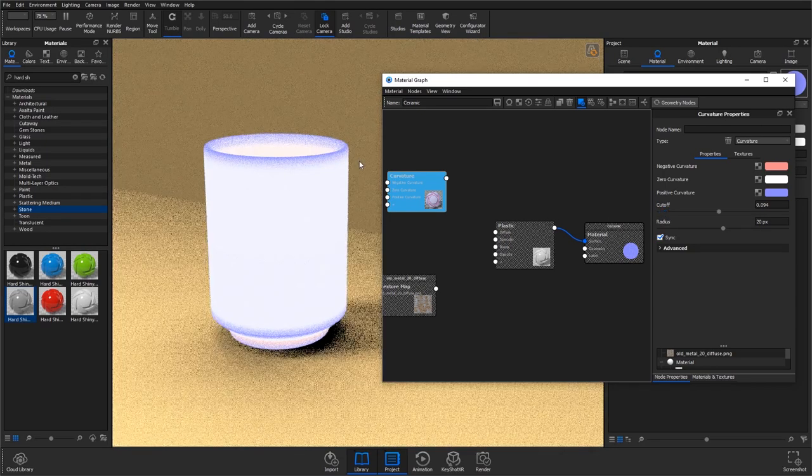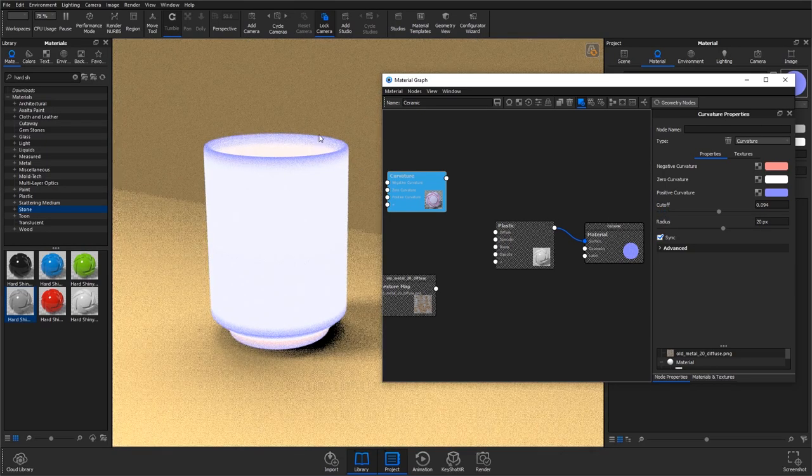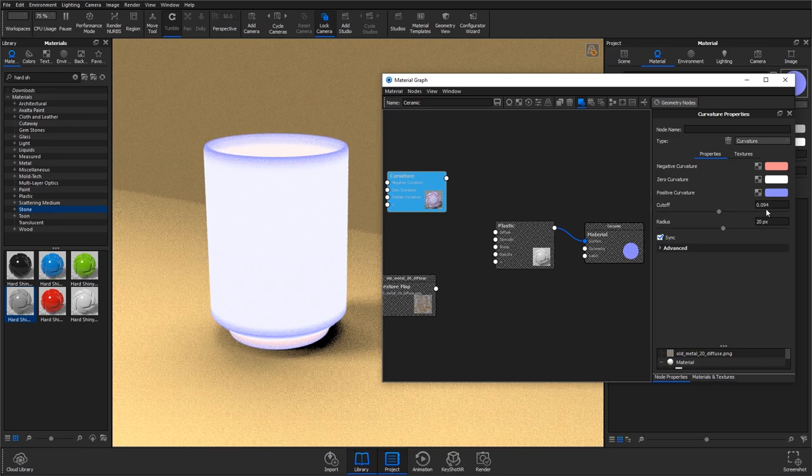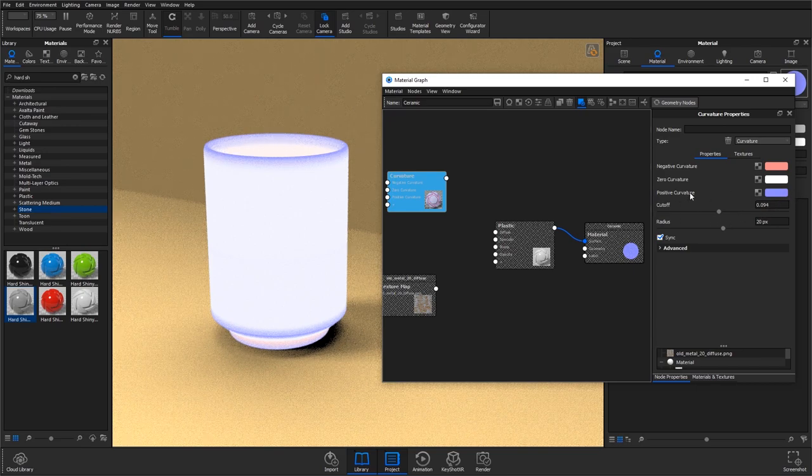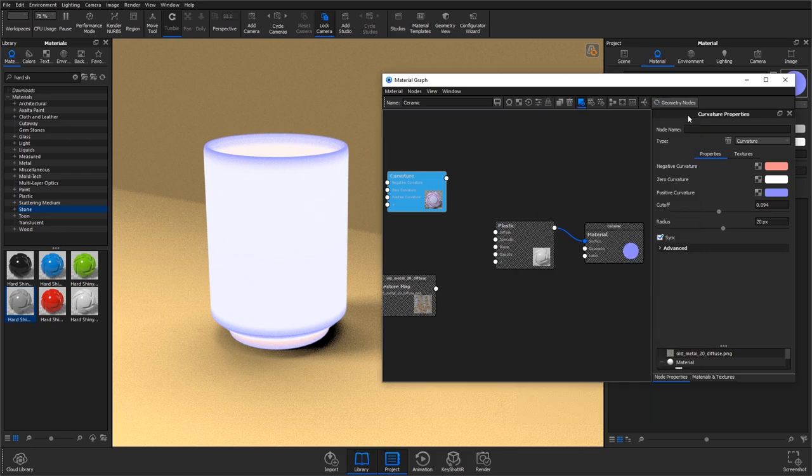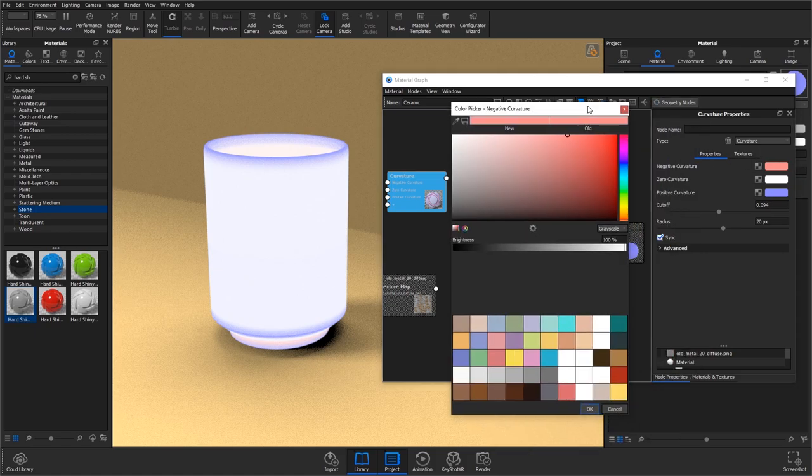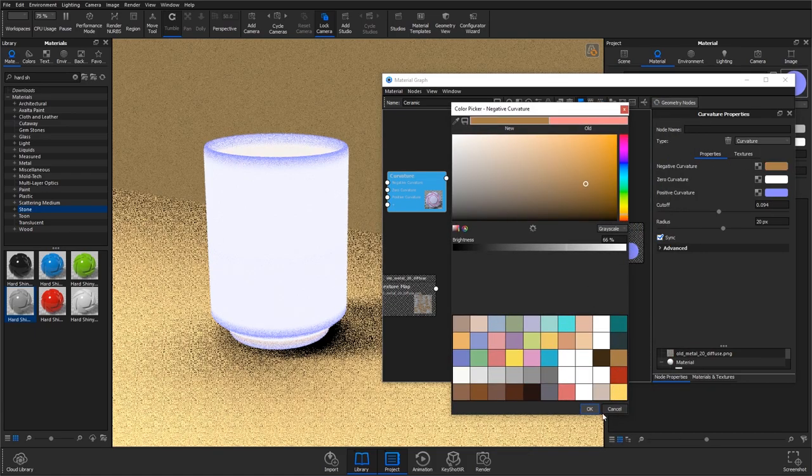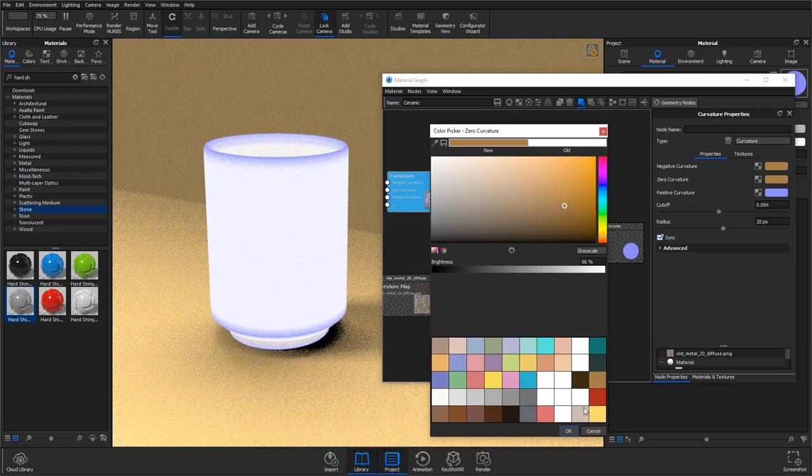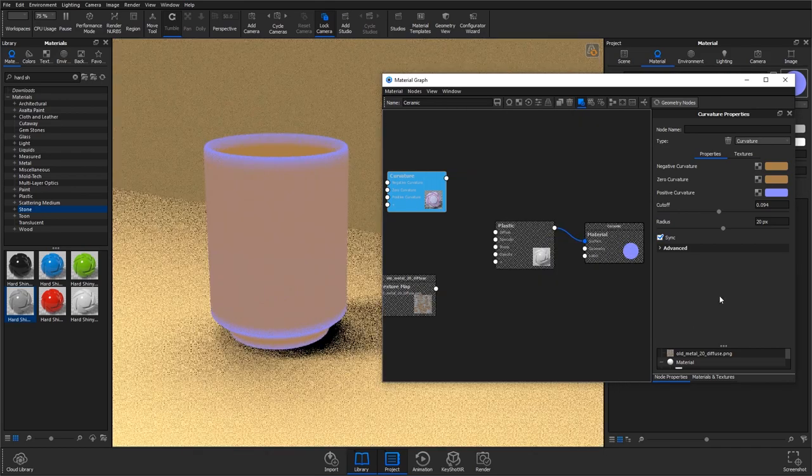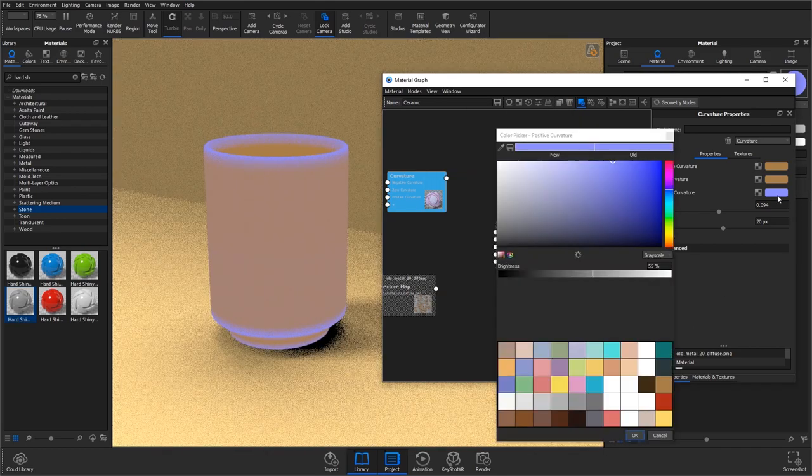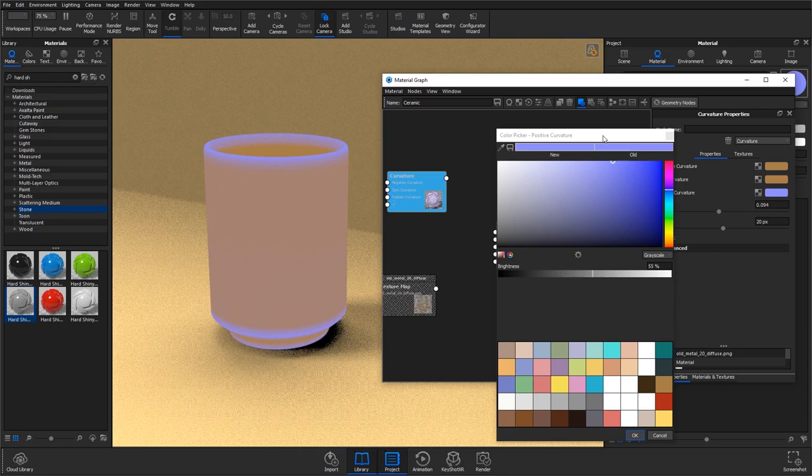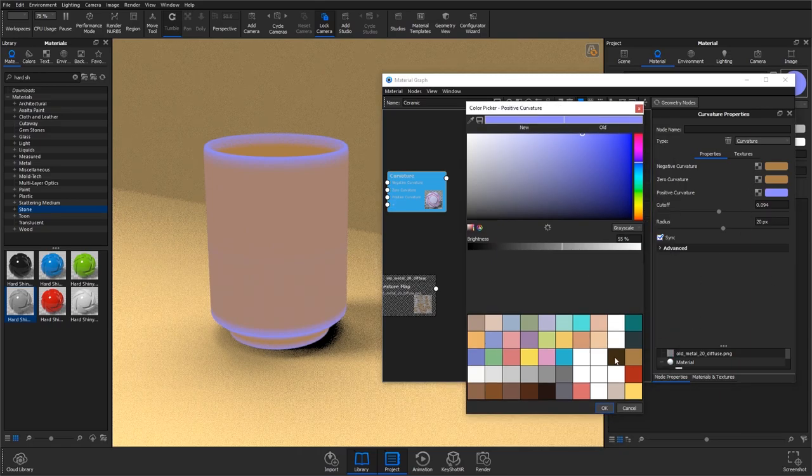So we've got this nice area here which is the purple set by the positive curvature. I'm going to set the first two—which is negative and zero curvature—as this beige colour. This is going to be the base colour for our material.